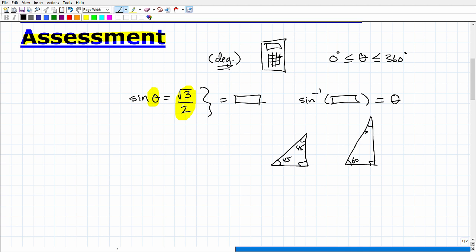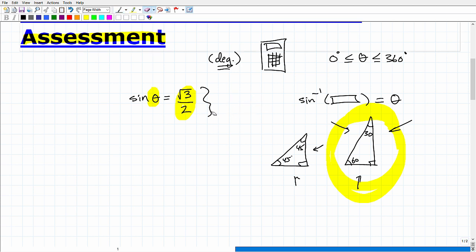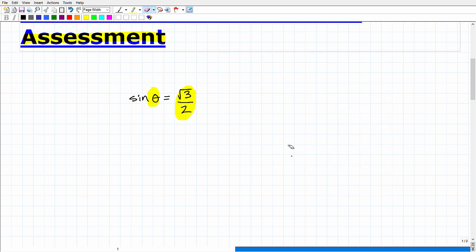The hint for this particular problem is you're going to be using the 30-60-90 special right triangle. You need to know the ratio between the lengths of the legs — and you're going to need to know the same thing for the 45-45 because these come up all the time in trigonometric equation problems, especially when you are told do not use a calculator. Looking at our values — square root of three and two — those look like values associated with the 30-60-90 special right triangle.